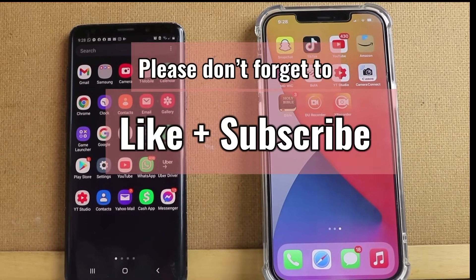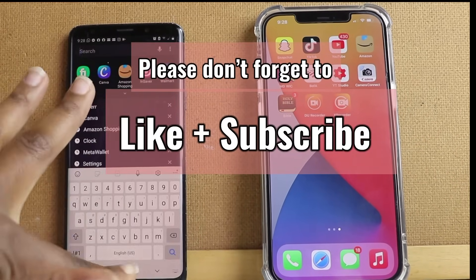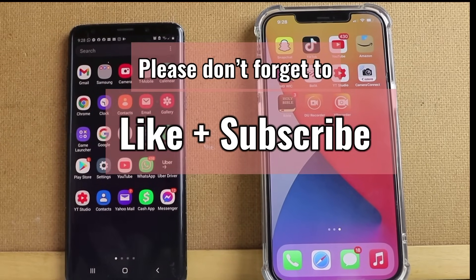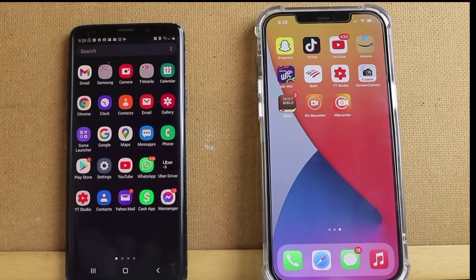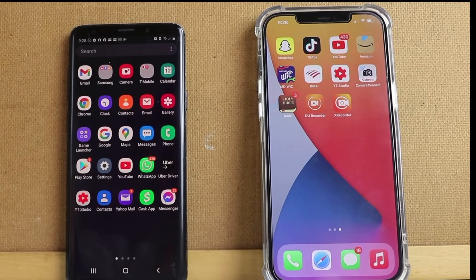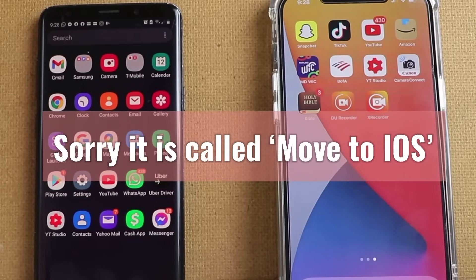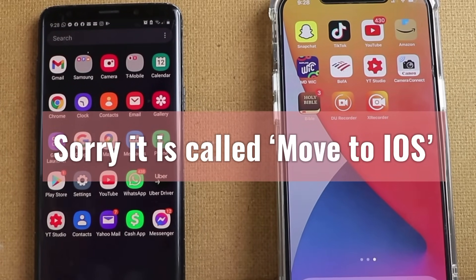There are two ways I've learned how to do it. The first way is by resetting your iPhone to factory mode and then setting it up all over again. That way you use an app called Move to iPhone to transfer your data from your Android phone to your iPhone.